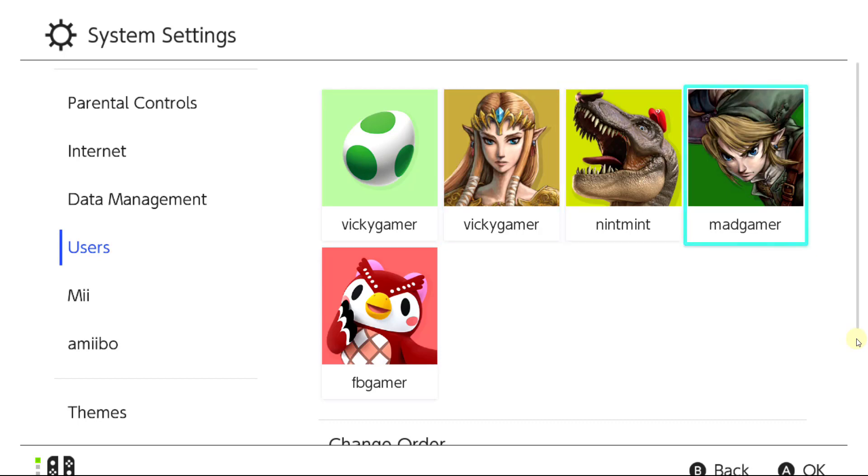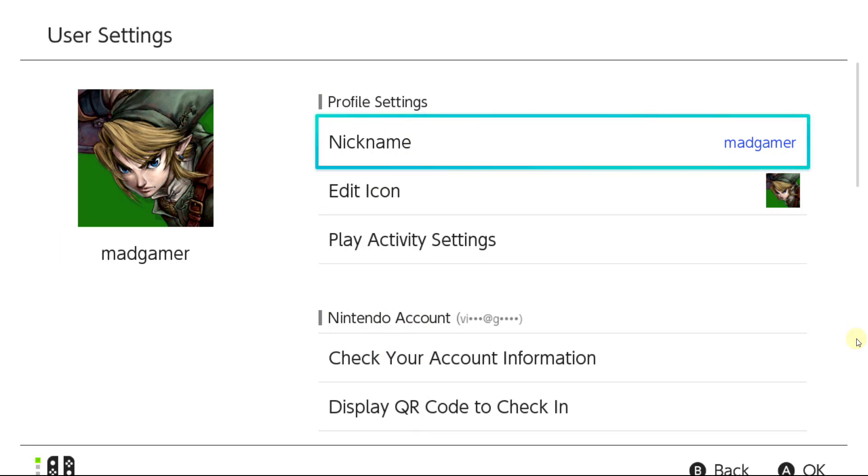I am going to reset this for MadGamer. I am going to enter into that. Here you can see the nickname. This is my nickname for this particular email ID.